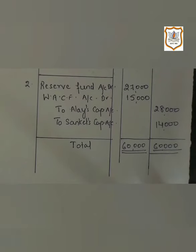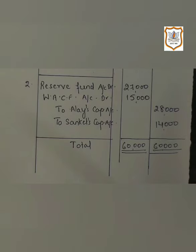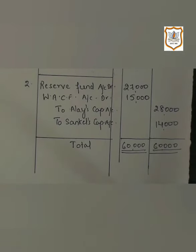Some more balances are given: Reserve Fund, Workers Profit Sharing Fund ₹33,000, and Workers Accident Compensation Fund ₹21,000. Regarding Workers Profit Sharing Fund of ₹33,000 — this is a liability. Since it is a liability, it will not be distributed. You just have to write a note that as Workers Profit Sharing Fund is a liability, it will not be distributed.